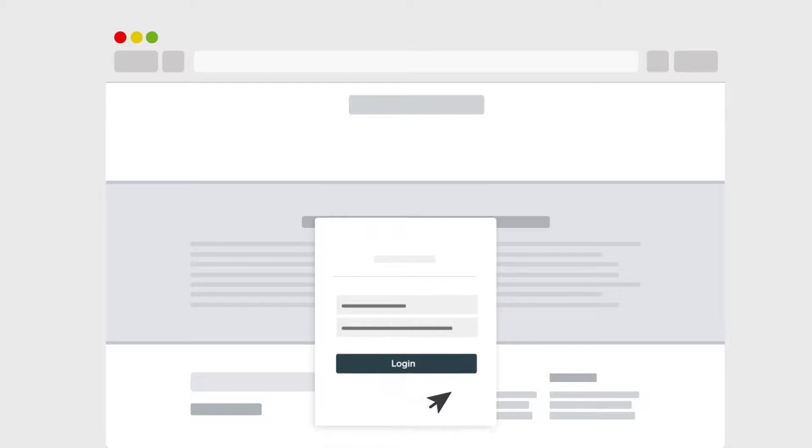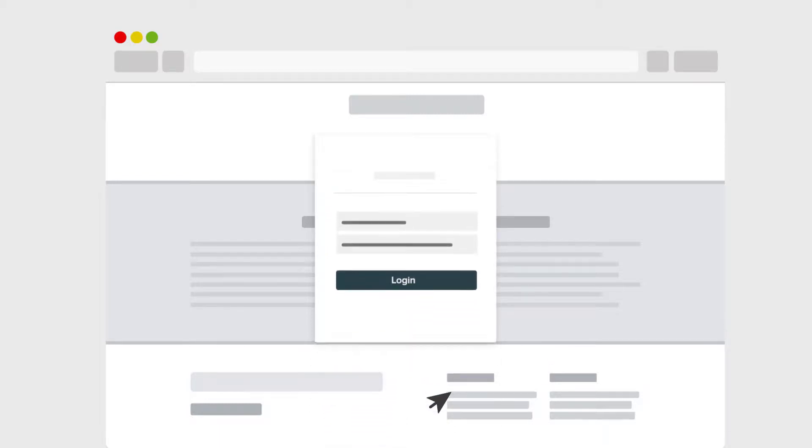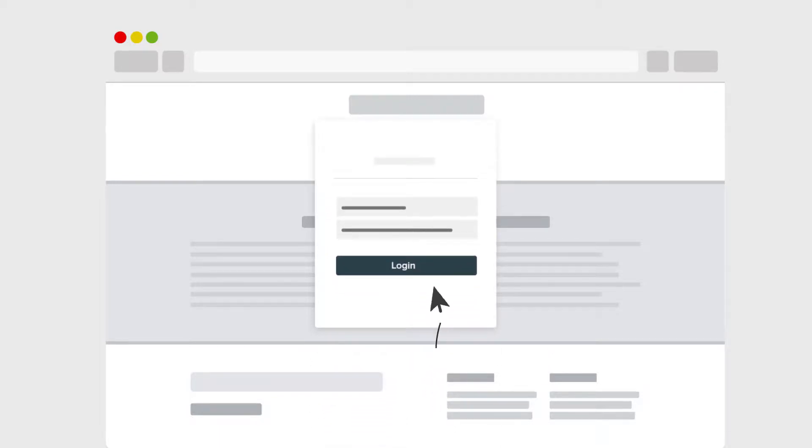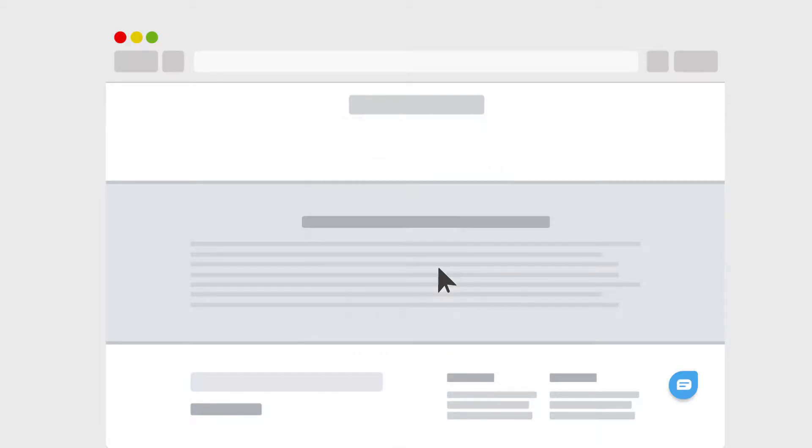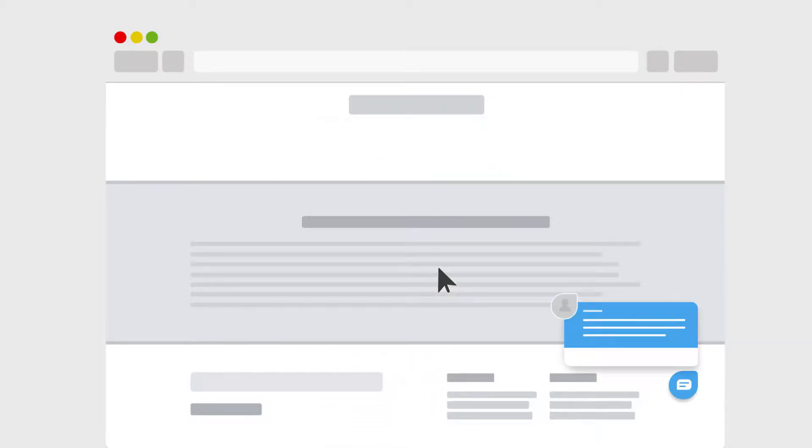With FreshChat's in-app campaigns feature, you will be able to connect with a targeted segment of users and engage when it matters the most with your customers. You can send in-app campaigns to your logged-in users.